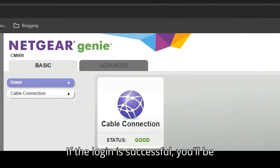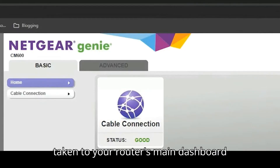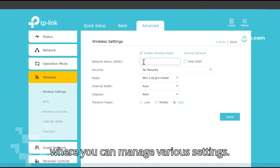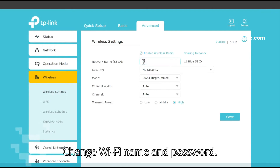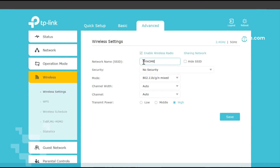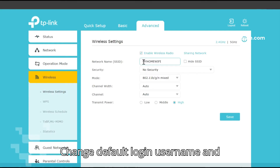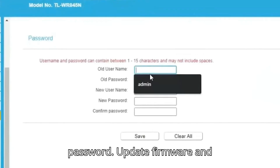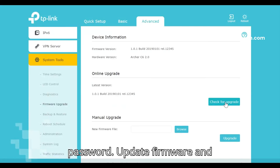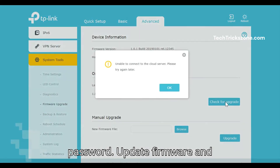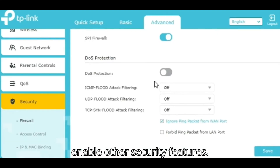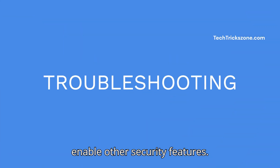If the login is successful, you'll be taken to your router's main dashboard where you can manage various settings, including: changing your Wi-Fi name and password, changing the default login username and password, and updating firmware and enabling other security features.